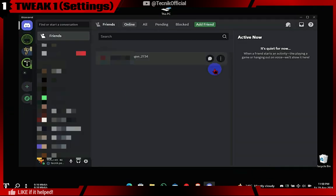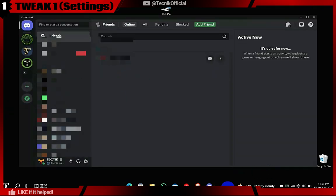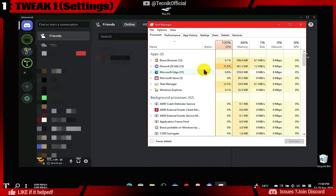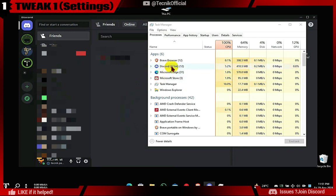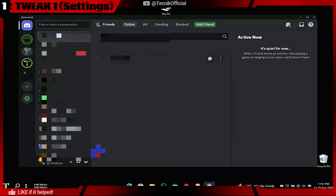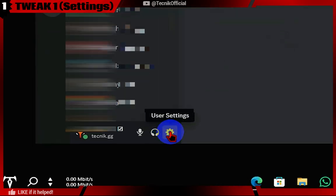Now let's see how much RAM our stock Discord is using. It's around 400 MB. We will do some basic tweaks as simple as changing Discord settings, so follow along.